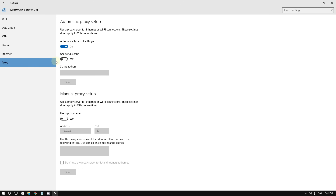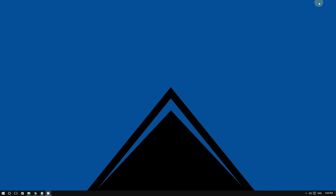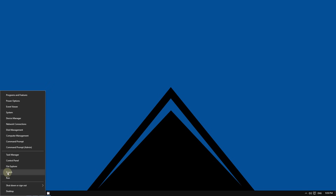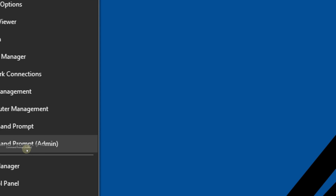Now, if you just did that and it's still not working, one thing you can do is reset your connections. To do that, right-click the Start button with your mouse, and then click on Command Prompt with Admin.